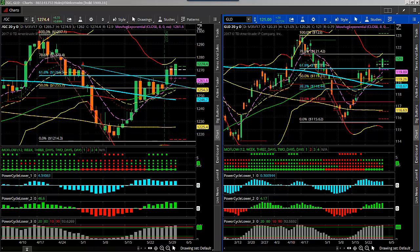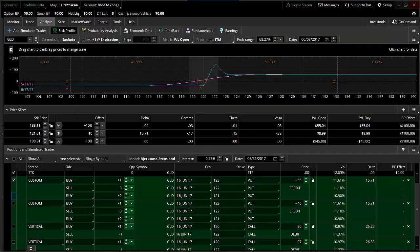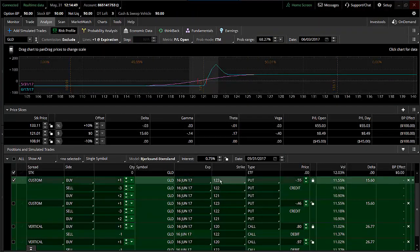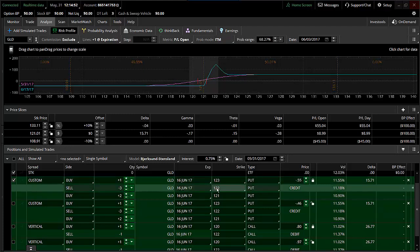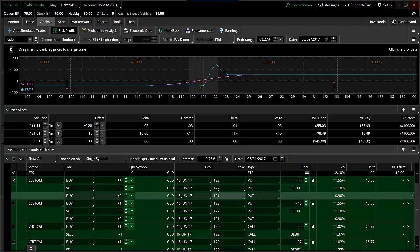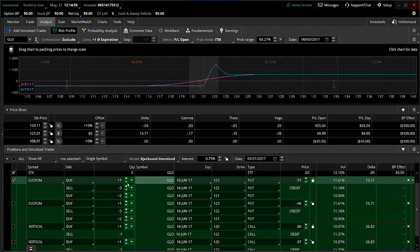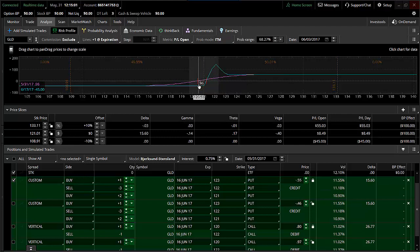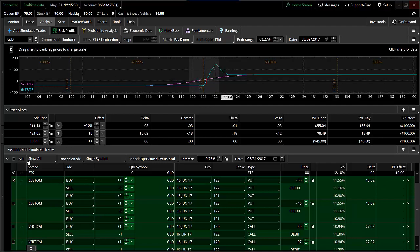Here are a couple of trade setup ideas. The first trade setup we had today in our trading room was doing a put ratio butterfly — buying the 123, 122, 121 ratio put butterfly, one by three by two. Set this up at a 55 cent credit. The risk on this is $45 with potential profit of over $150 into expiration. It's got a really nice profit tent.